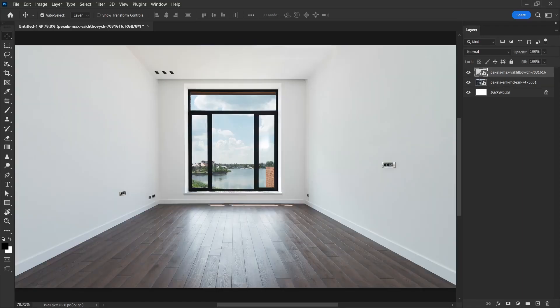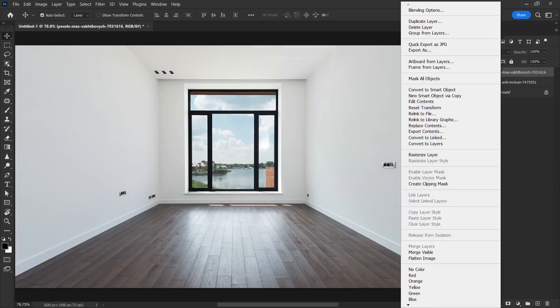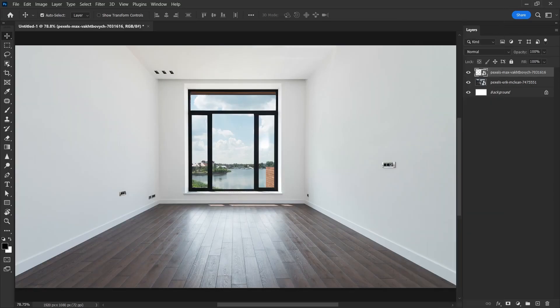Make sure that the photos you add to the scene are smart objects. If they are not smart objects, you can make this layer a smart object by right clicking on the layers and clicking convert to smart object.